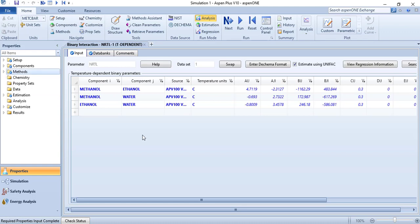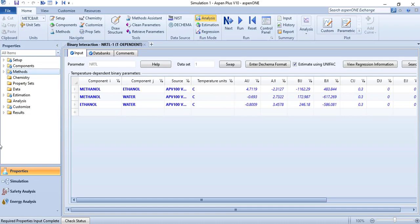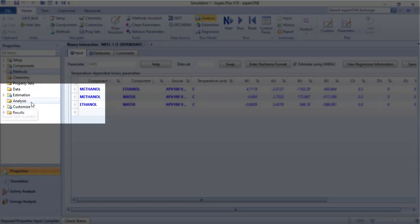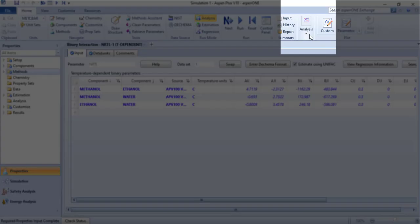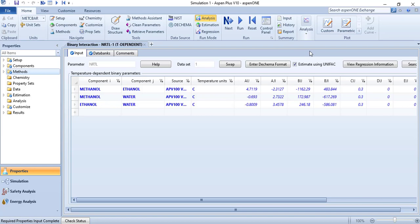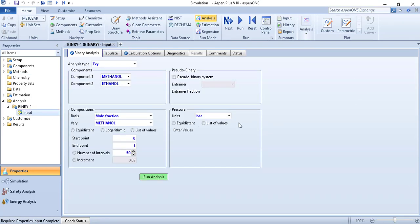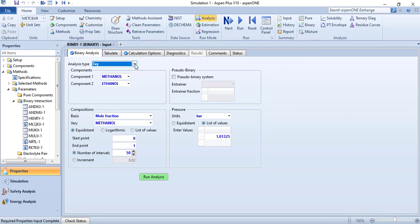We are done with the components and the property package specification. The next thing is to go to analysis. There are two ways to access it: either through the navigation pane where you can see the analysis tab, or through the main menu where there is an analysis button. For analysis, go to the binary option. From here you can choose what type of analysis you want to conduct.